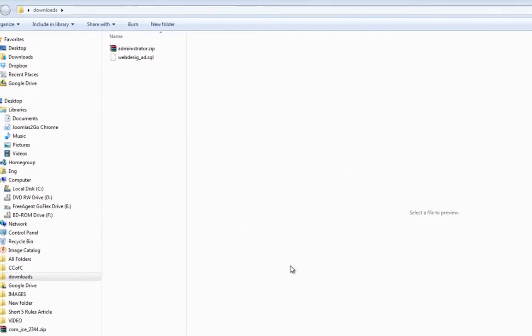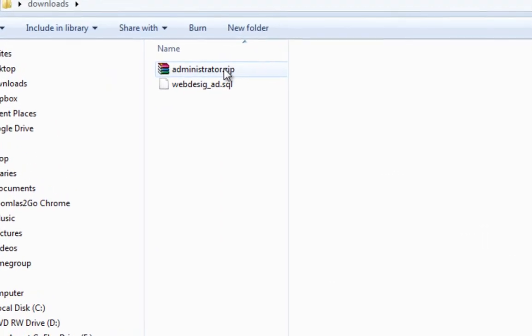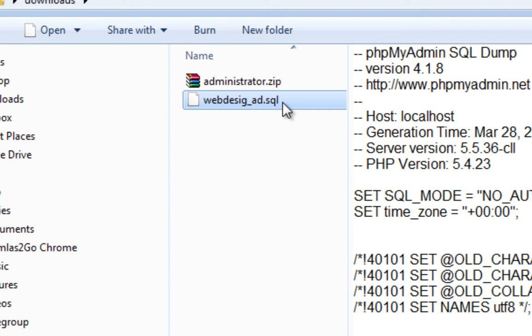So, on your desktop, this is what you should have in your download folder. You've got your administrator.zip file which is all of your Joomla files that have been compressed and downloaded. You've got your SQL file which is just a backup of your database. From here, what you can do now is upload it to a new web host or just keep it as a backup. And we'll look at those steps in the next tutorial. Bye for now.